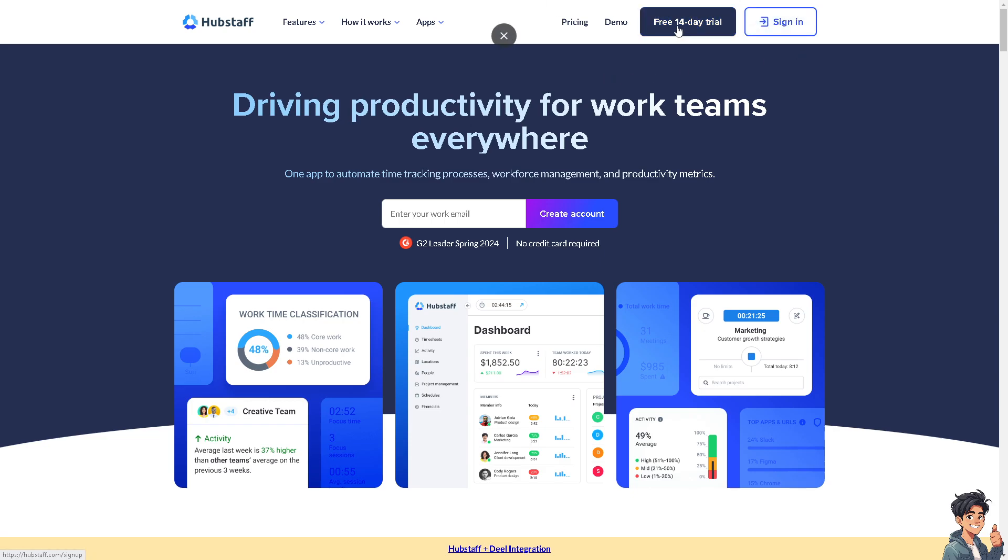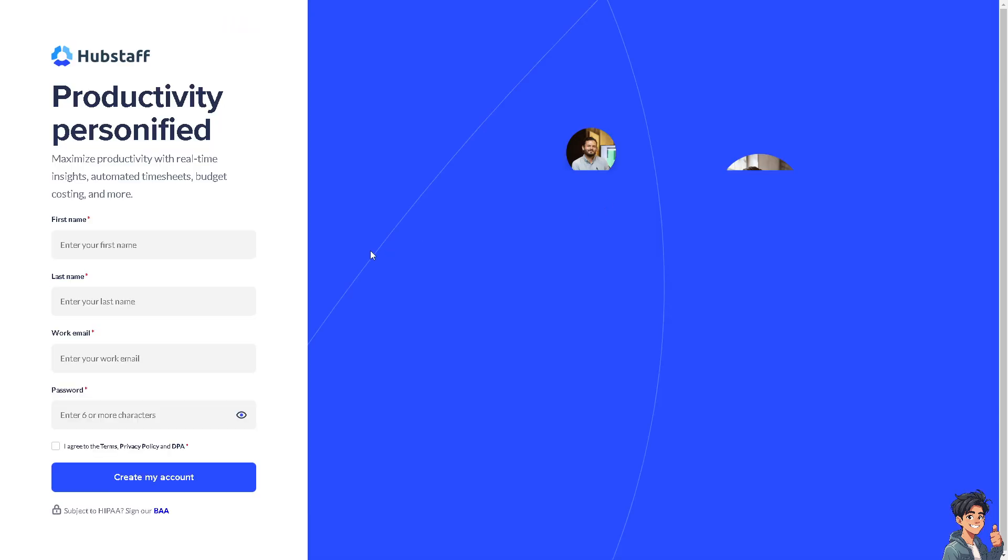If you haven't done so, click the free 14-day trial and from here just enter all the information necessary and by following the on-screen instructions we have created our account here on Hubstaff.